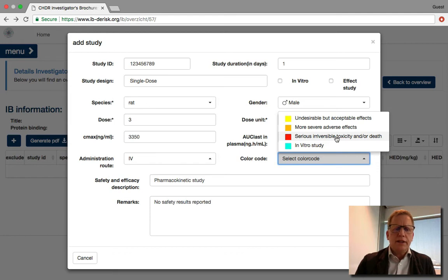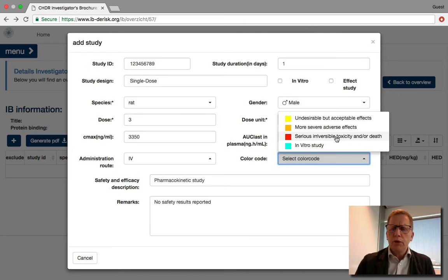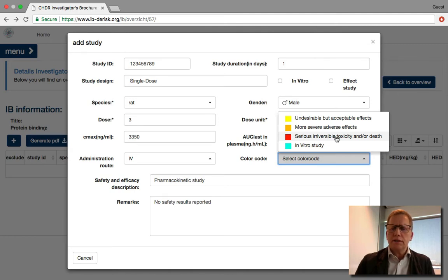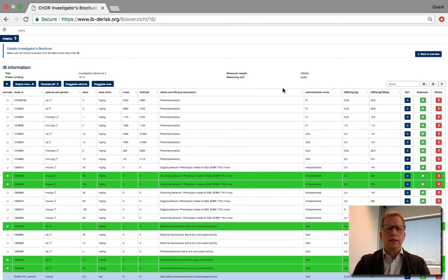After this, you can enter the next study from the IB into this overview. This may seem as a dull and laborious task, but you will be rewarded in the end. Once you have entered all pre-clinical studies in the online tool, the overview may look like this.